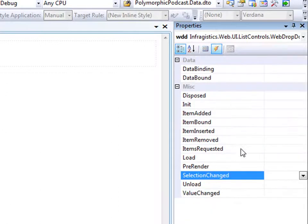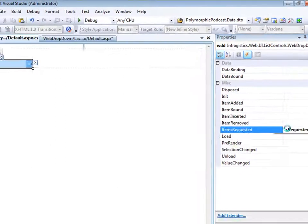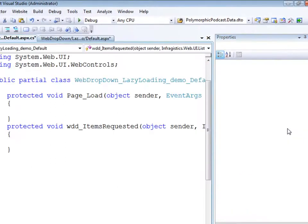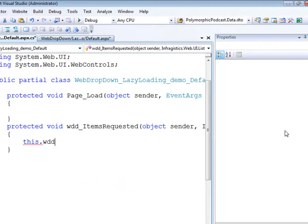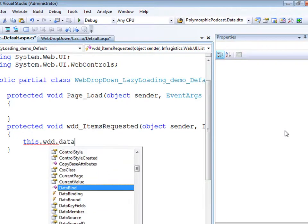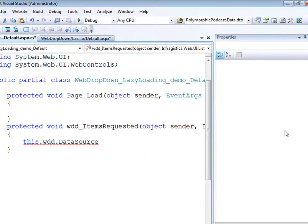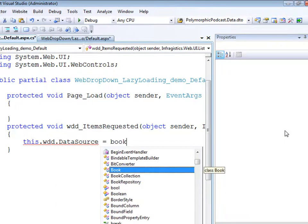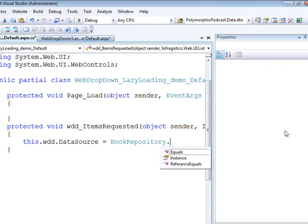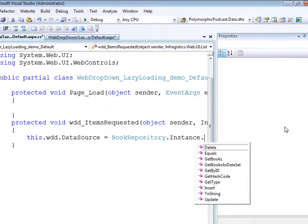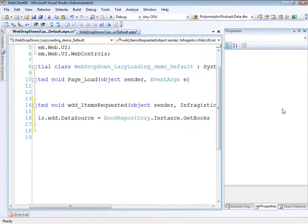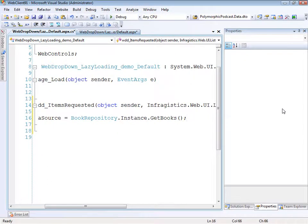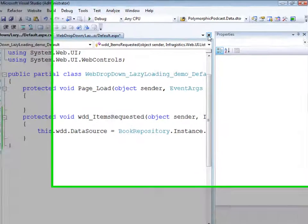And if we switch over to the events, what we'd like to do is handle the event for items requested. Now in items requested, what we'll do is basically just provide the control with some data. So we'll set the data source equal to the book repository instance and we'll just say get books. So that will get 10 books for us. That's all we need for the code behind.